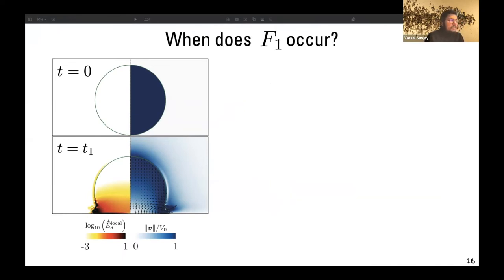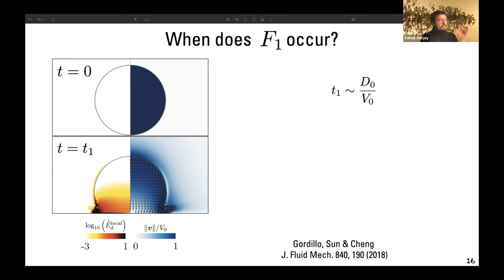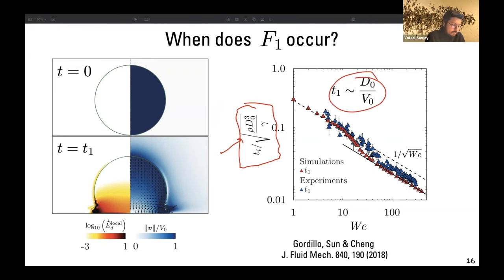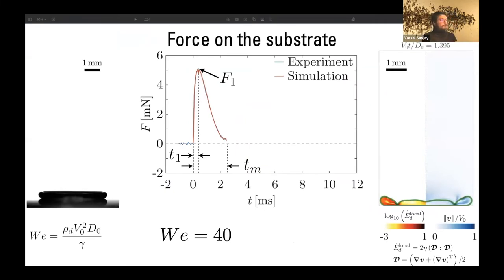In the low Weber number regime we also expect an influence from capillarity, so we can use dimensional analysis to add a small capillary correction to this force, which also matches quite nicely. For the timing of F₁, t₁ should scale with the inertial time scale D₀/V₀. Plotting this dimensionless time versus Weber number, this ratio scales as one over the square root of Weber number — which is what we see in both experiments and simulations, consistent with asymptotic analysis by Gordillo et al.